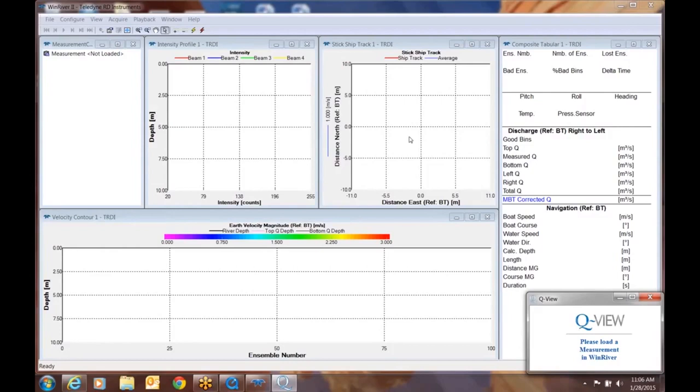The first thing you want to do once you get QView all loaded is open up Wind River 2. You'll see that QView is loaded in the background on the lower right hand corner.